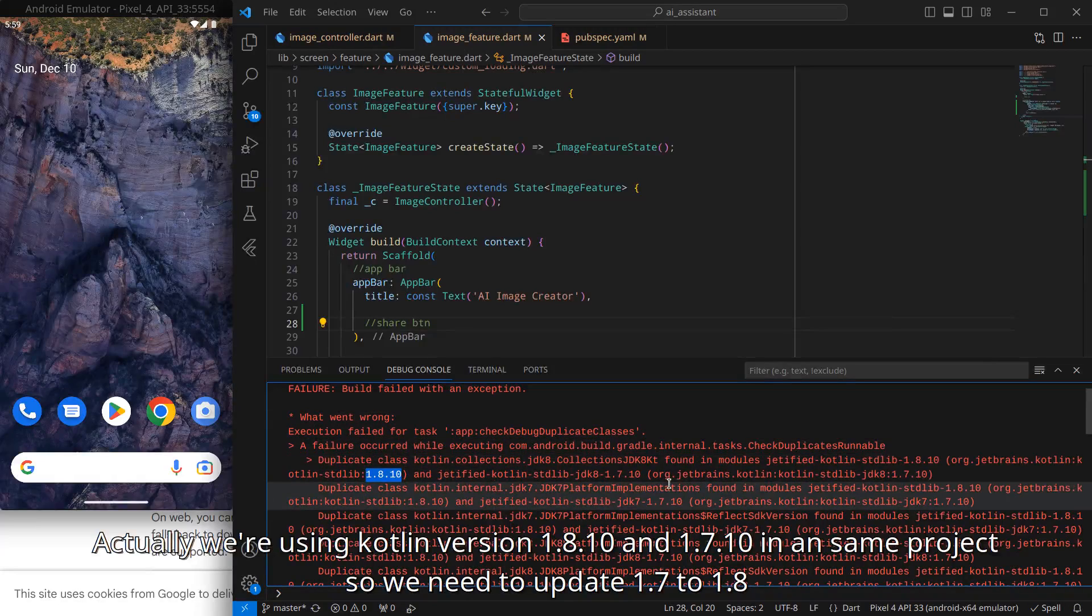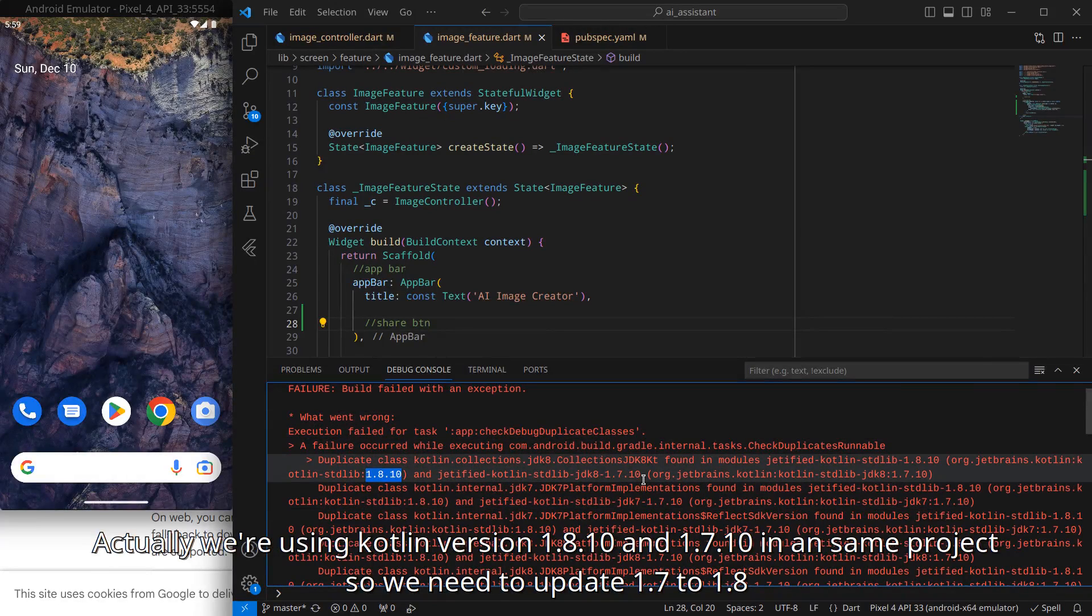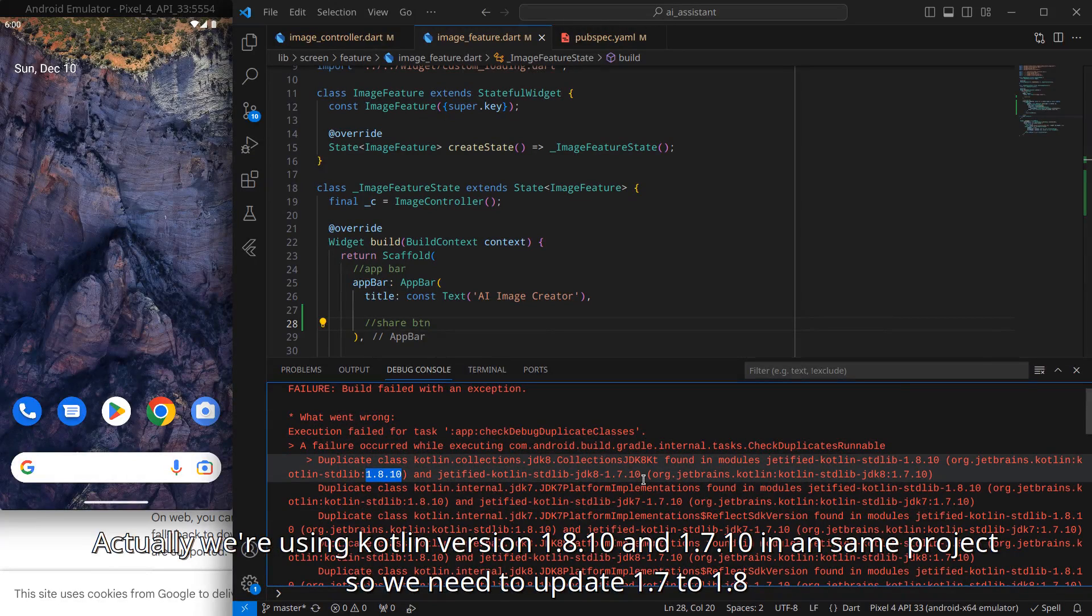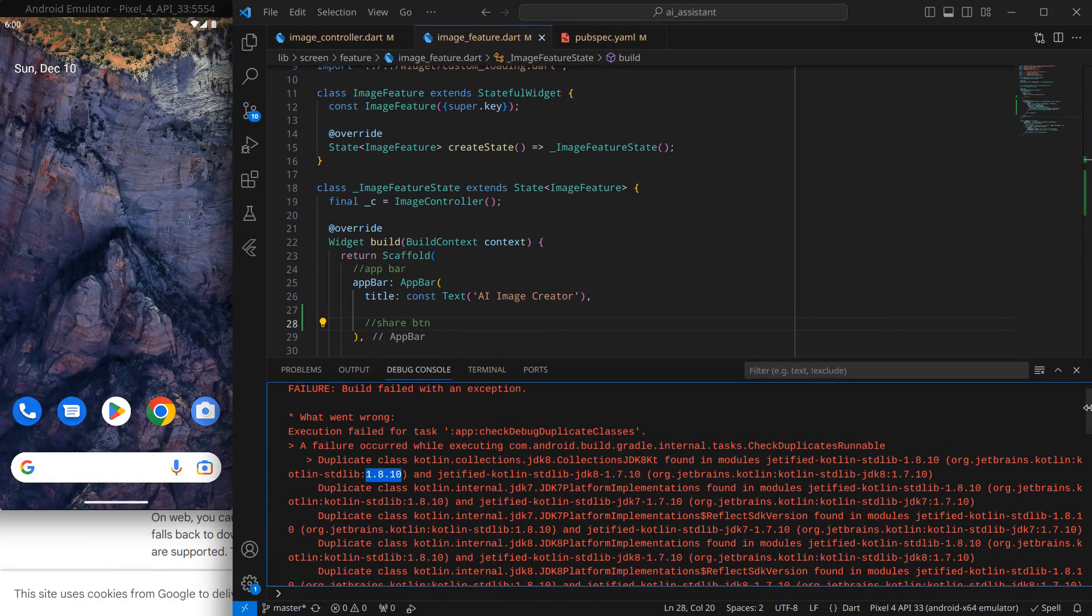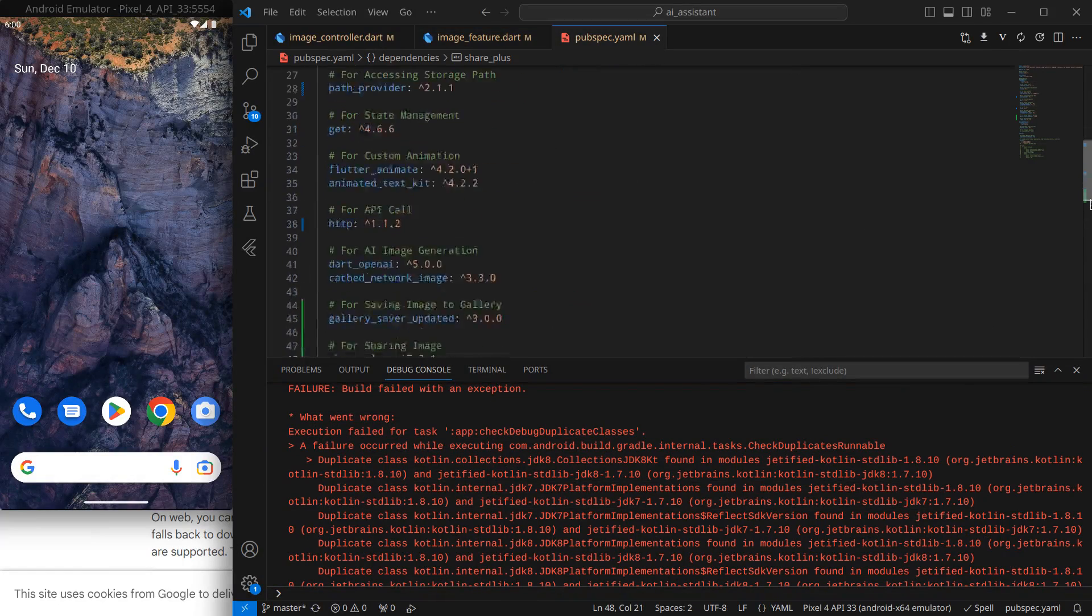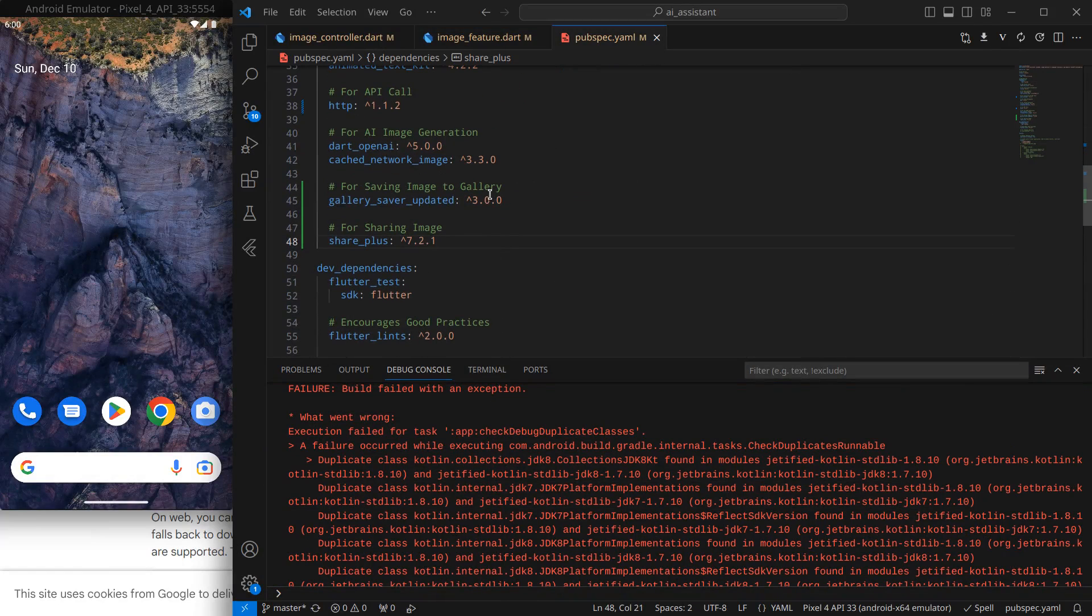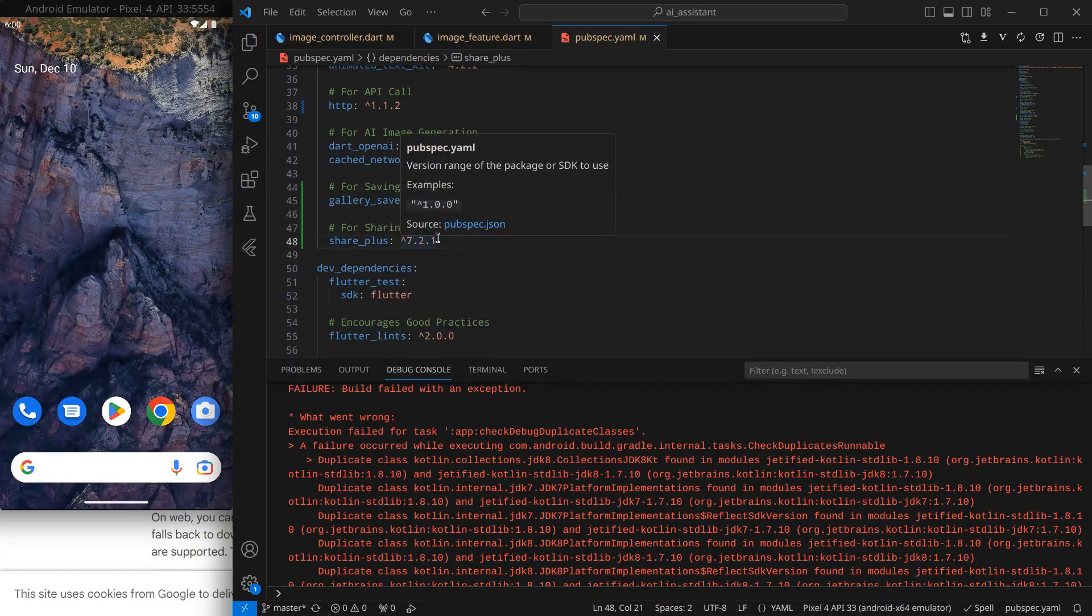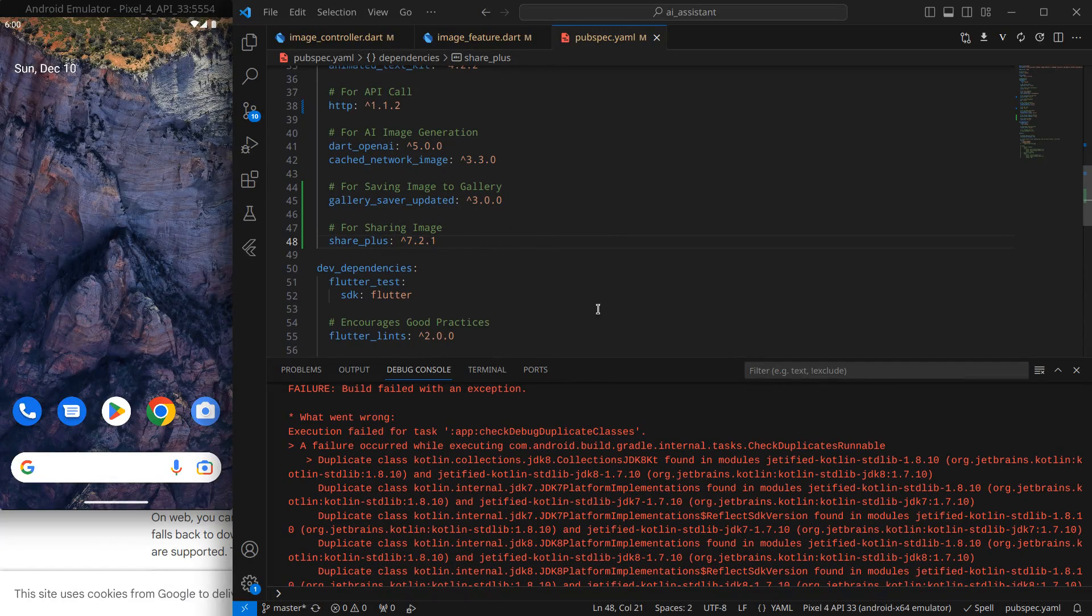I think this share_plus package is using version 1.8.1, so we need to upgrade our current version to this version. So how are we going to do it?